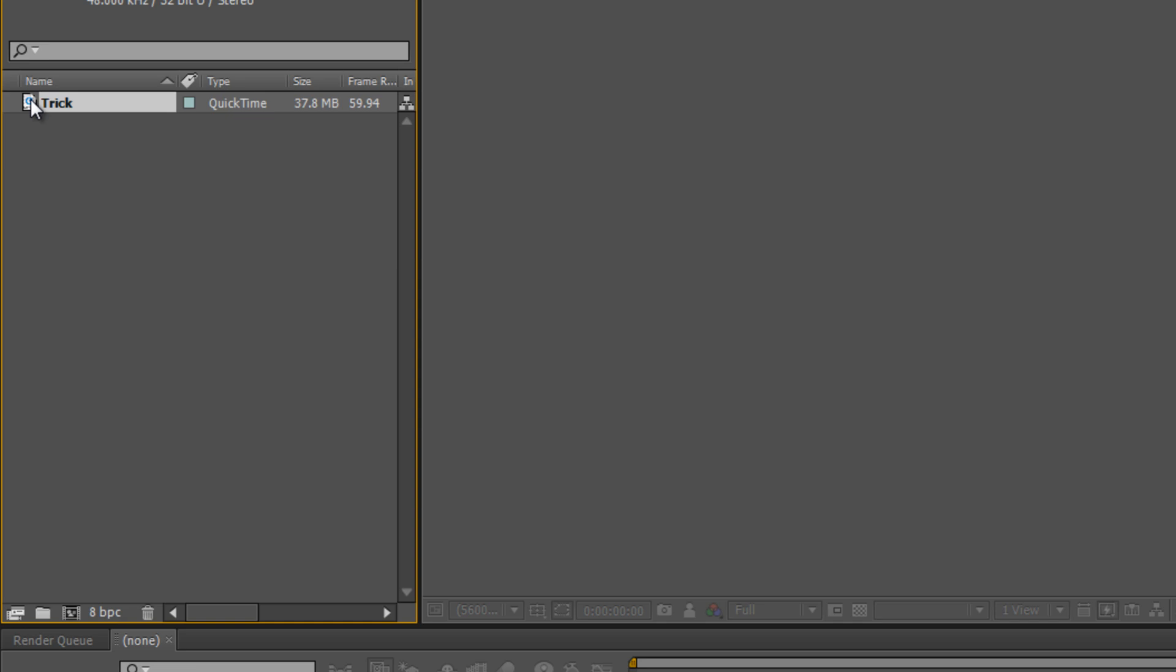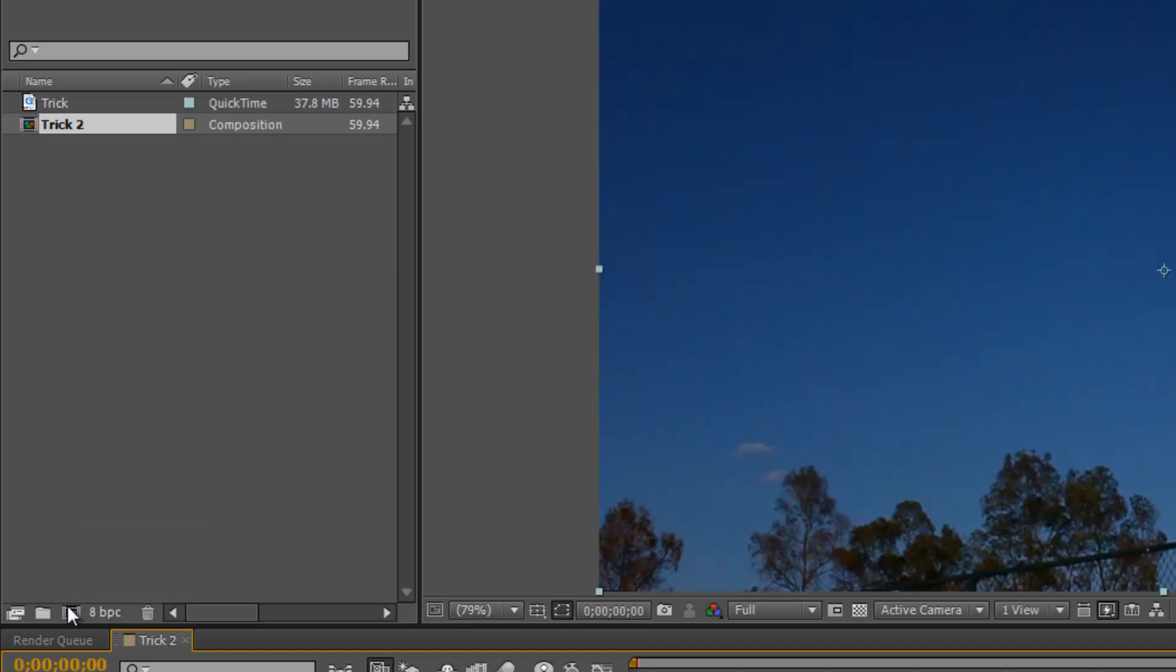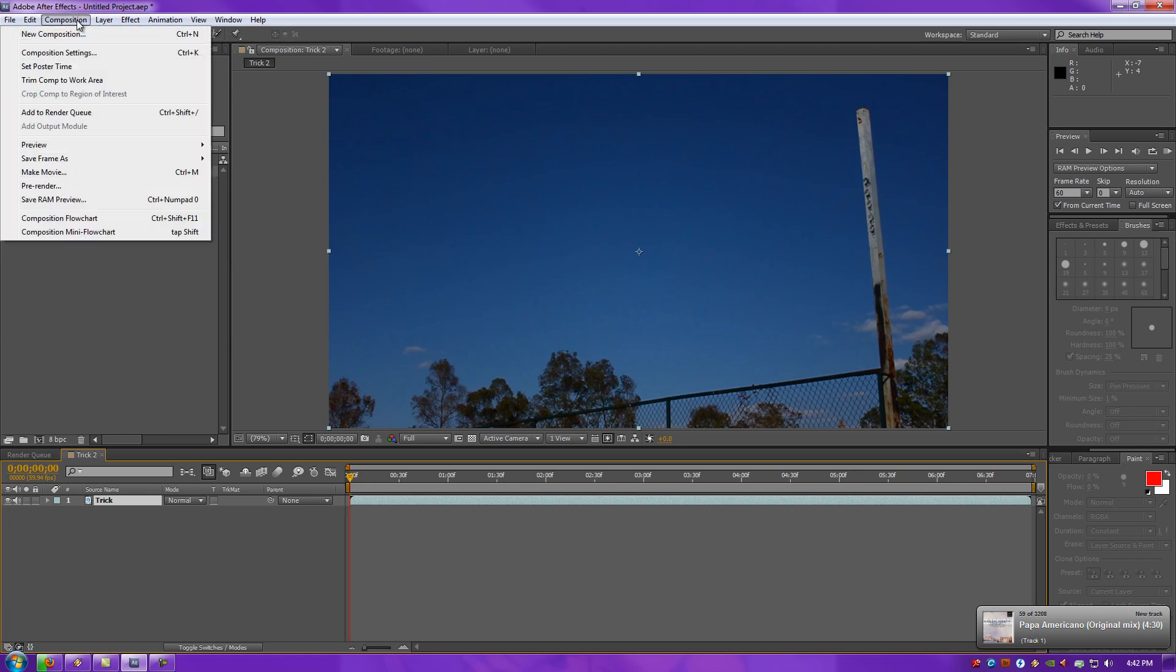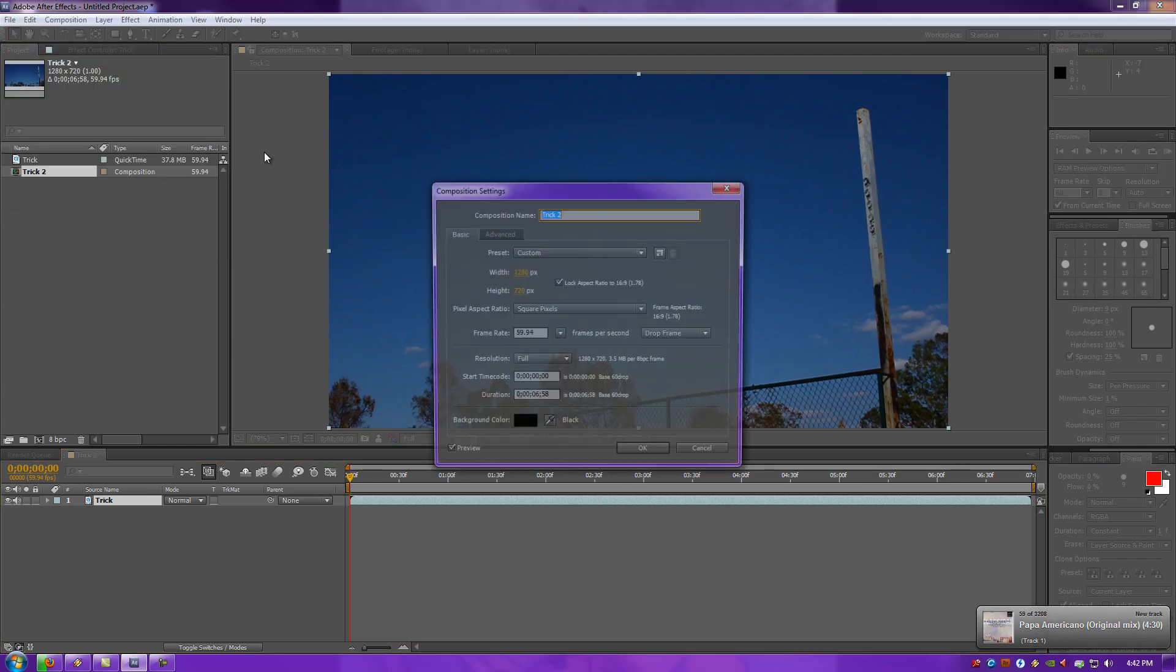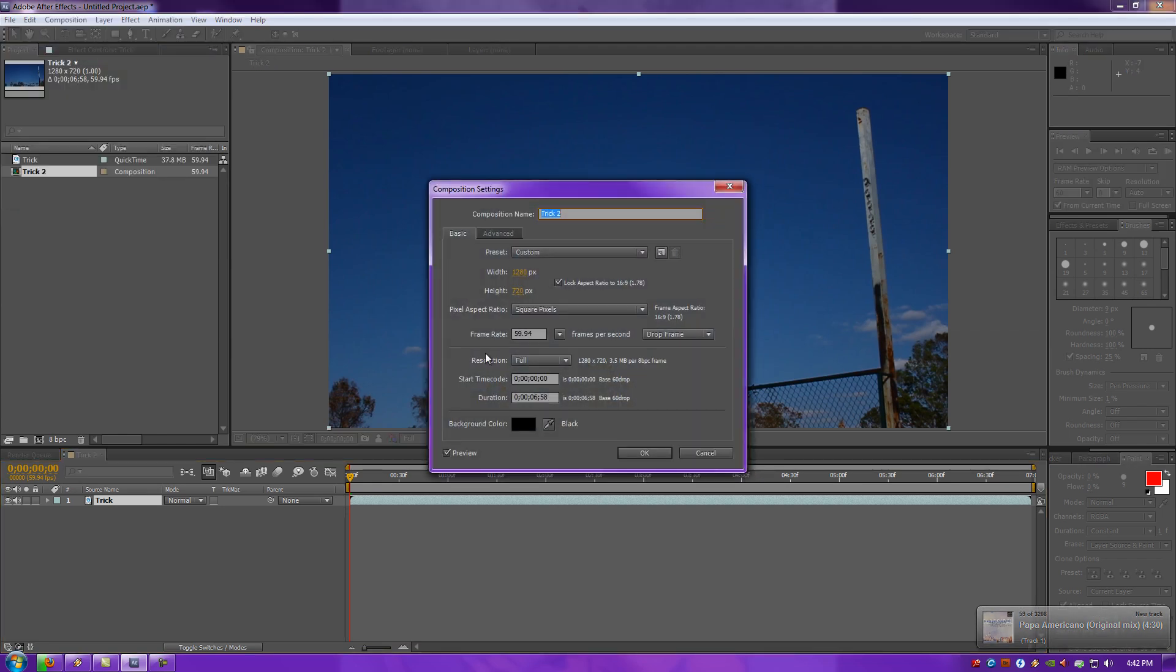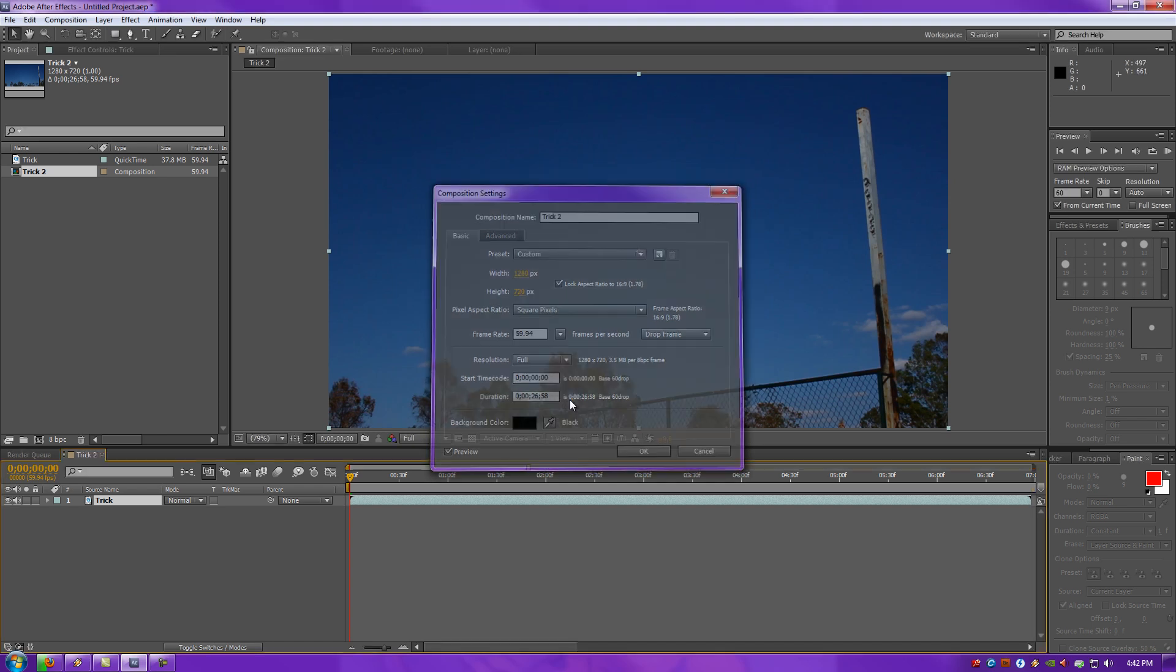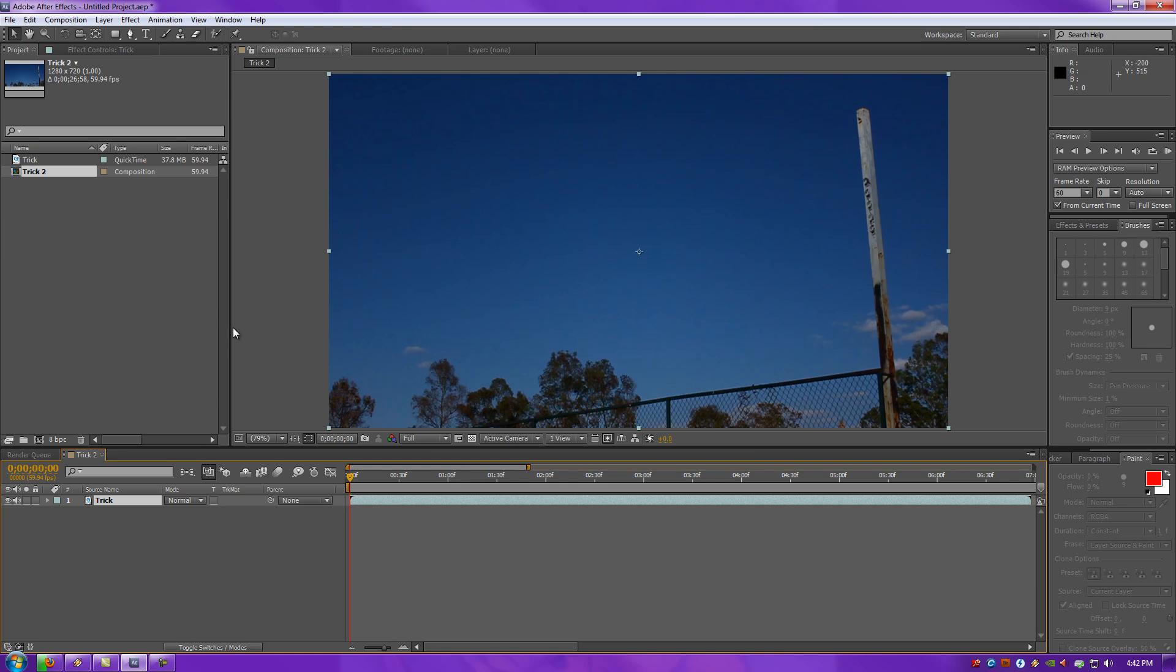Then you want to drag your footage into the new Composition button right here. Next thing you want to do is go to Composition, Composition Settings, and down here where it says Duration, you want to change that. At least give it a good 10 seconds more of duration. So I have 6 seconds, I'll delete 0 and put in 20 seconds just to have a bit more time. So the original was 6 seconds, now it's 26.